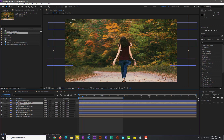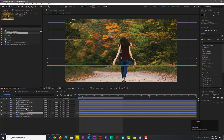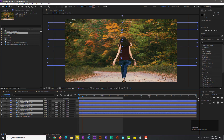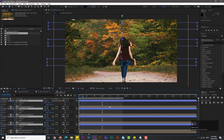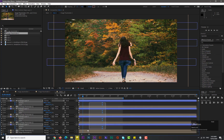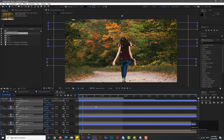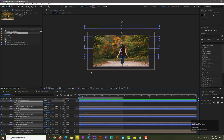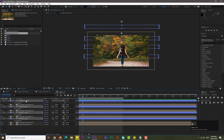Now select all the shape layers again by holding Ctrl. Hit U to see the keyframes, select all these keyframes, and delete them. Now we need to rotate these shape layers that we drew — hit R for rotation and rotate to 90 degrees.